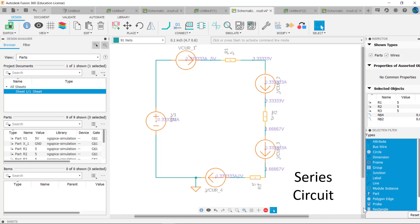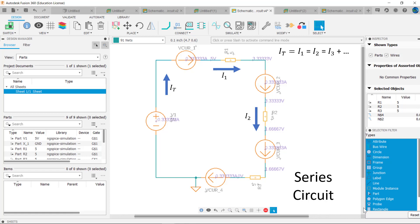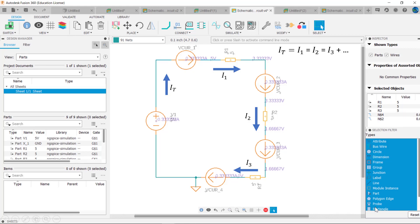Mathematically we would write this as IT equals I1 equals I2 equals I3 and so on, because the current through R1 we call I1, the current through R2 we call I2, and the current through R3 we call I3.